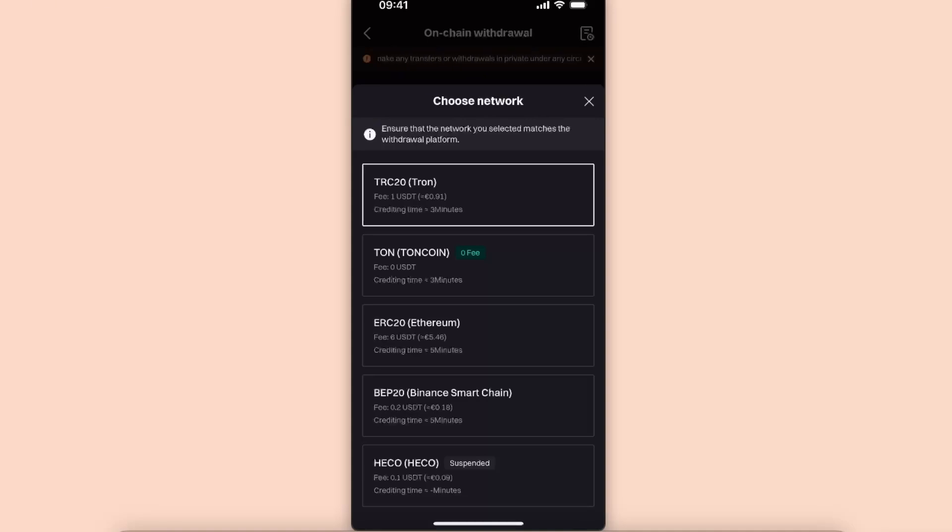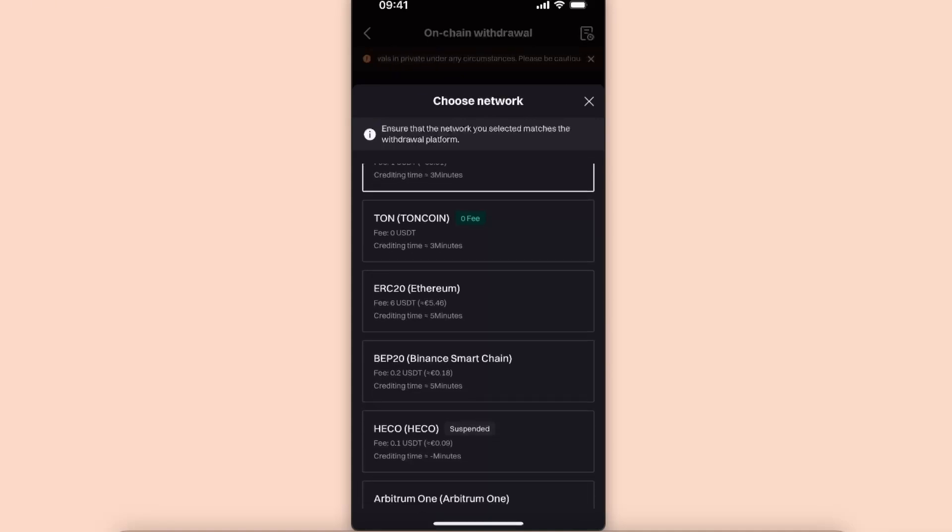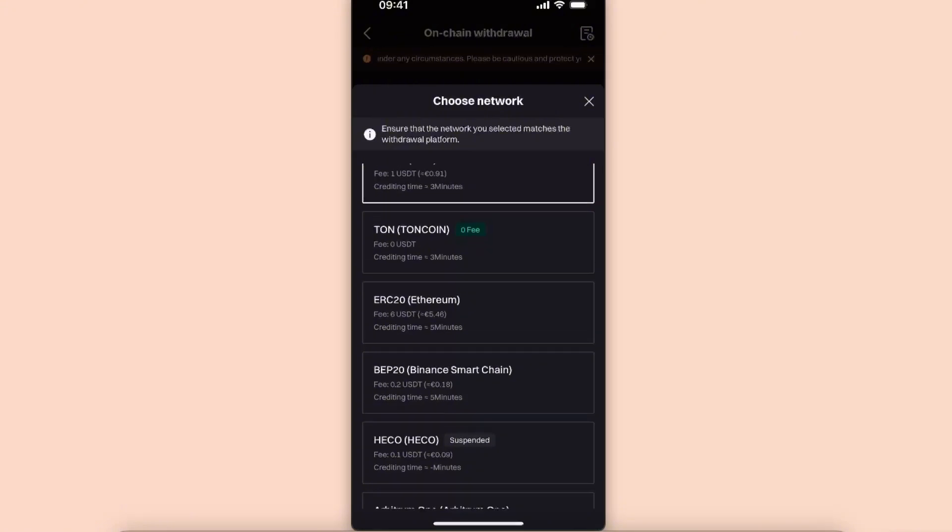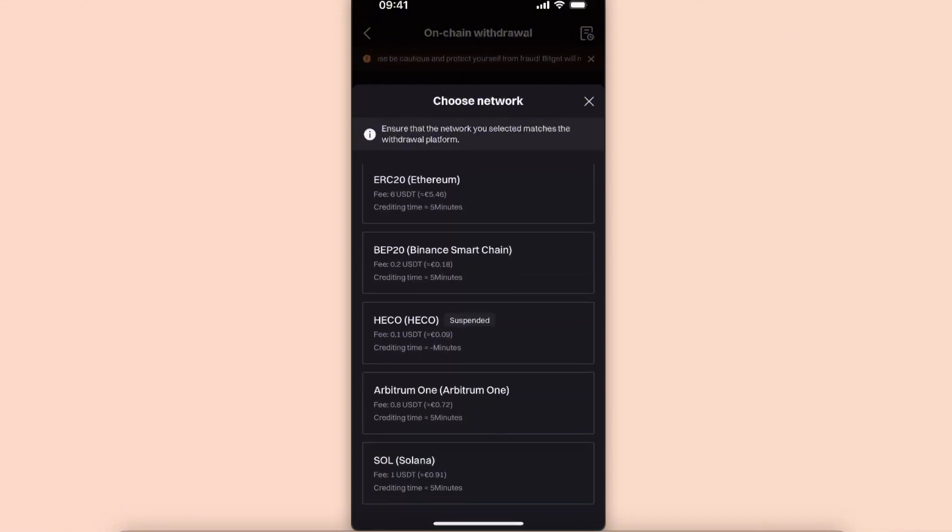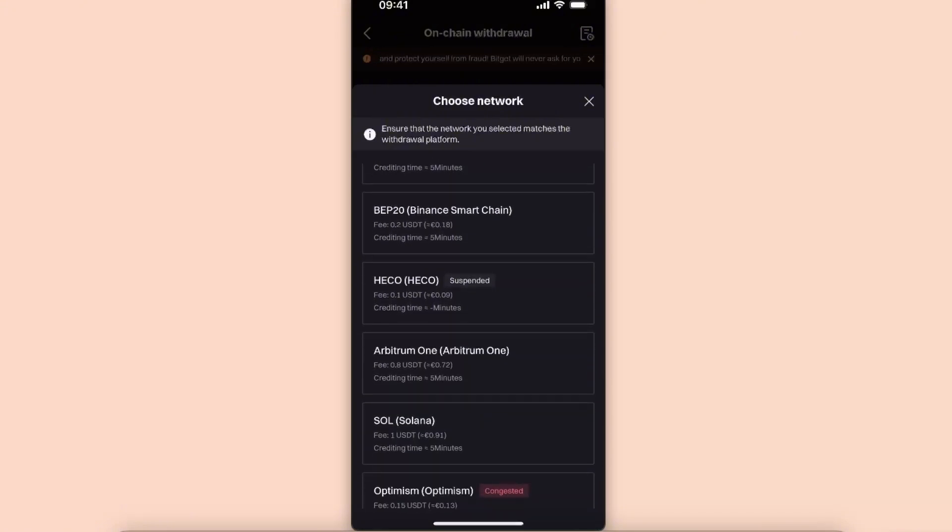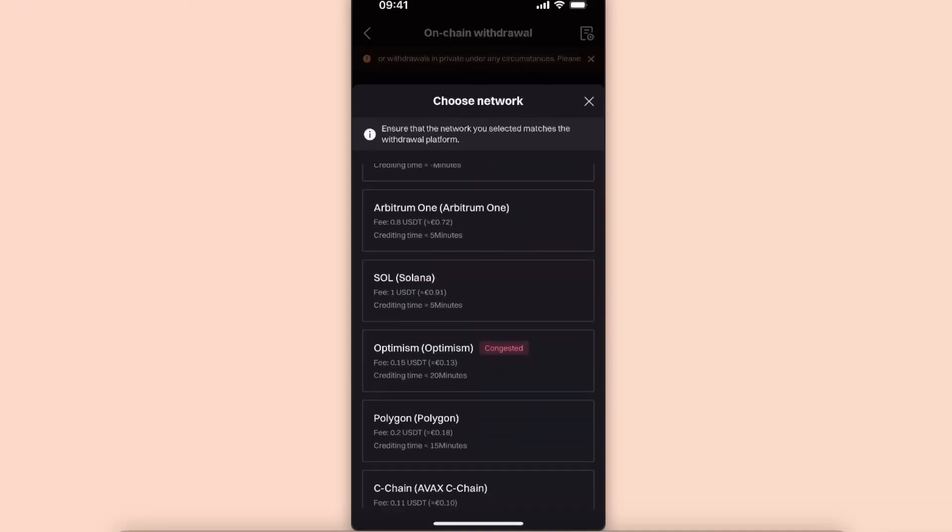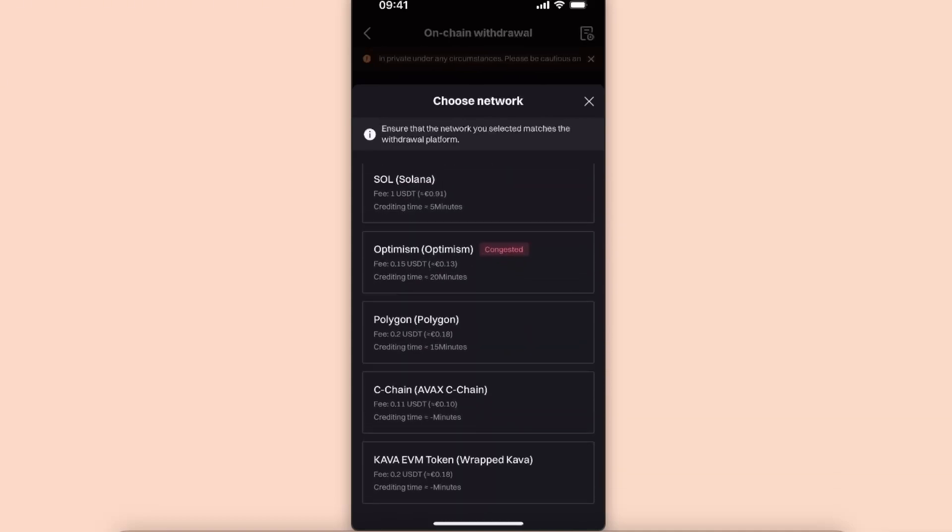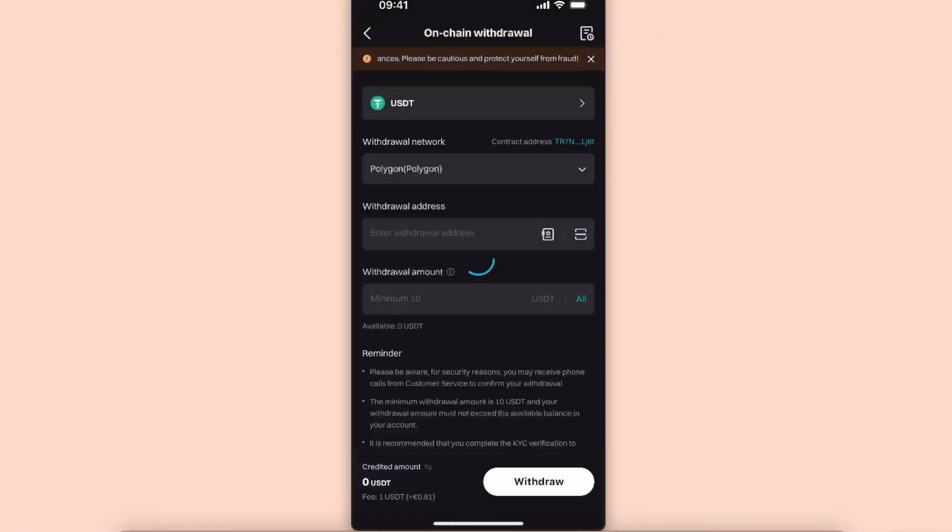Ethereum has the biggest fee. For example, Binance Smart Chain only 18 euro cents fee, Arbitrum, Polygon. So for example, for today let's choose Polygon network.